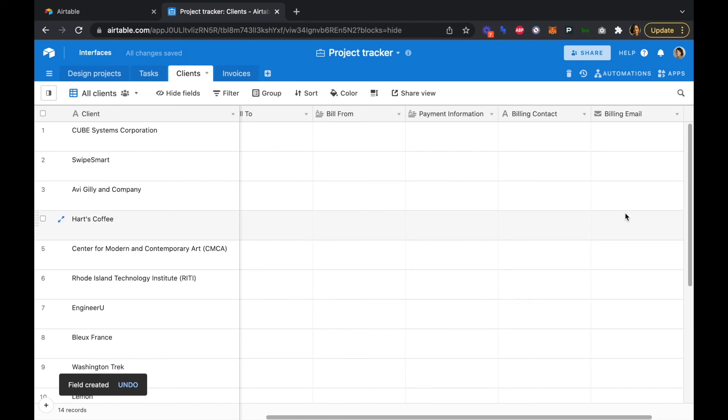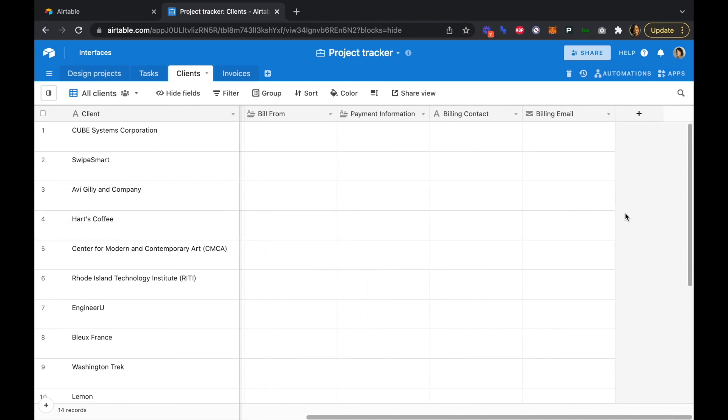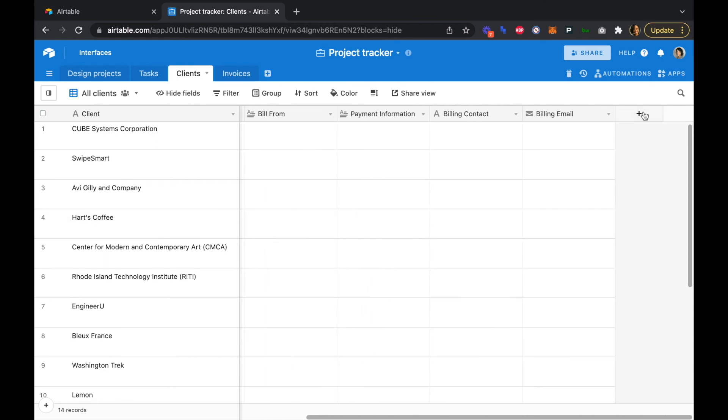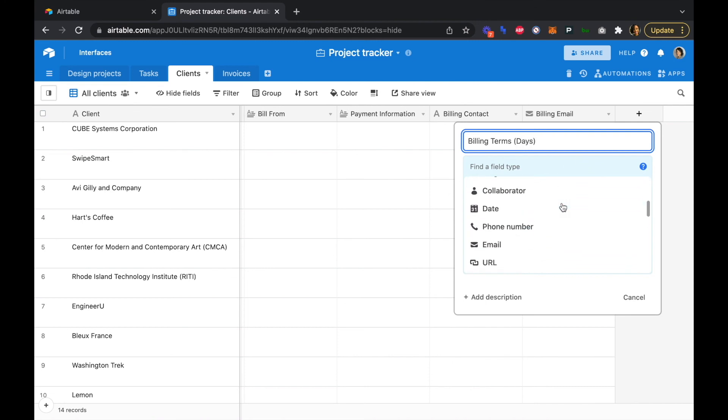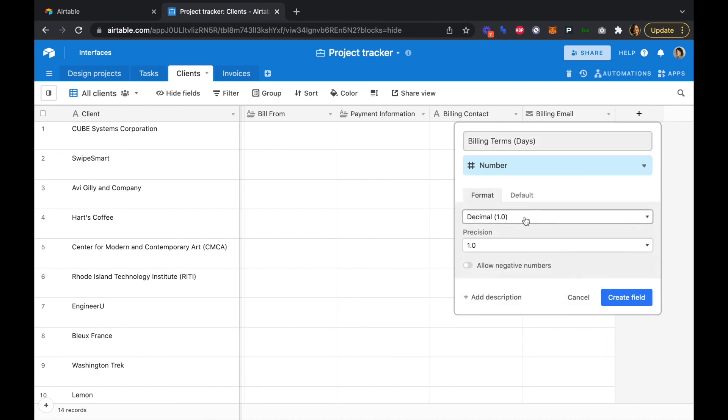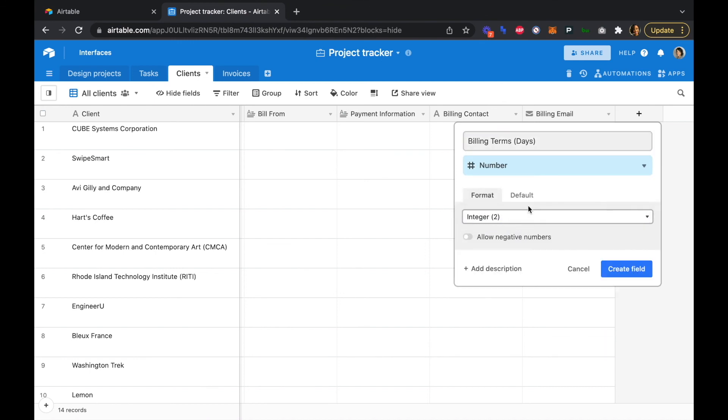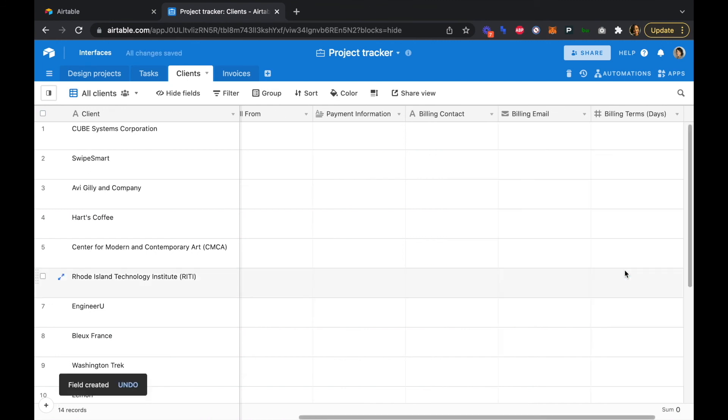And lastly, we're going to add a field for our billing terms, which is terms in number of days. So the number of days that your clients have to complete payment on their invoices. So we'll do billing terms, and in brackets with the days. And so this is going to be a number field. And it will be an integer, just a clean number, no decimals, and that will be 30-day terms or 60-day terms or anything like that. So we'll be able to put those numbers in for each client as well.